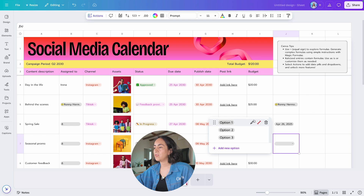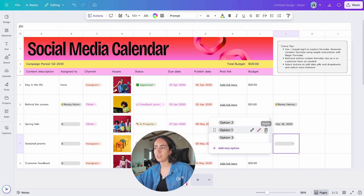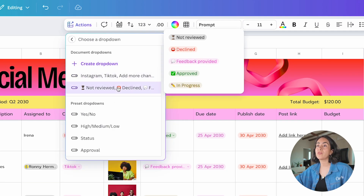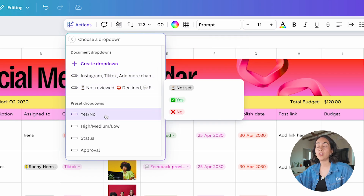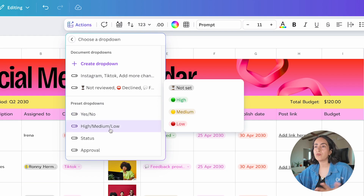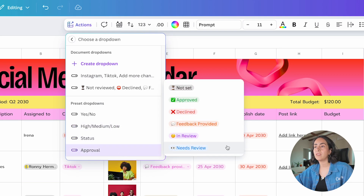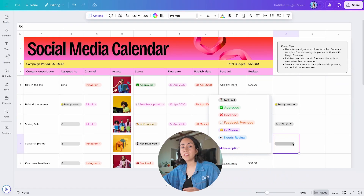With dropdowns you have different options. You can create a new dropdown by clicking that button and customizing it — you have the pencil to edit, you can change the color, reorganize options, delete them, or add new ones. You can also work with dropdowns you've already created in this sheet, and right below you have preset dropdowns. There are basics like Yes/No, a Priority dropdown with High, Medium, Low, Status options like Not Started, In Progress, Done, and Approval workflows.